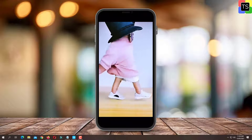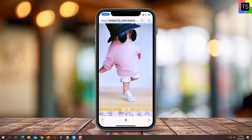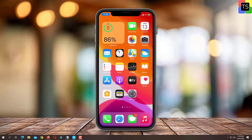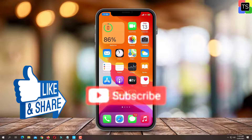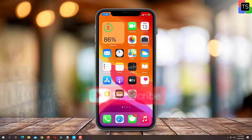So that was the tutorial on how to download Instagram Reels video with music in gallery. If you find the video helpful then like the video, share it with your friends and subscribe to my channel. Thanks for watching and I will see you in the next video.